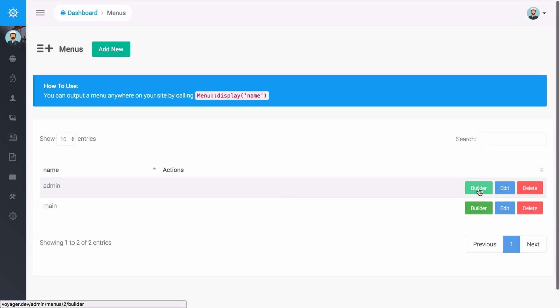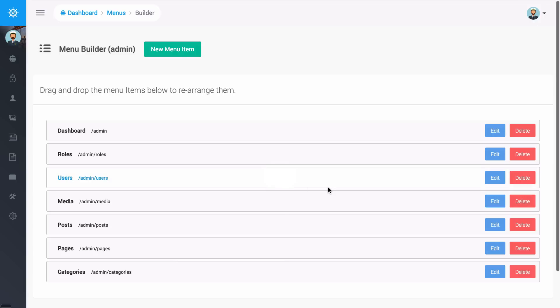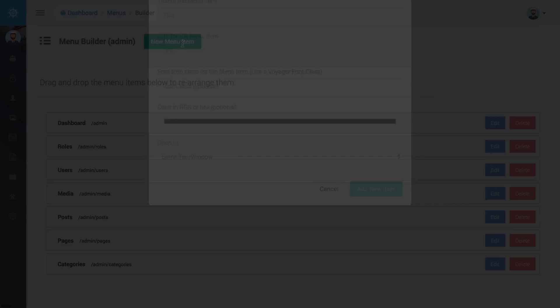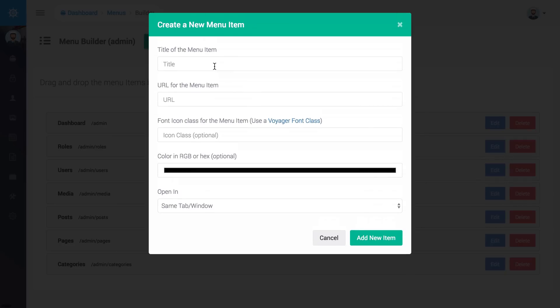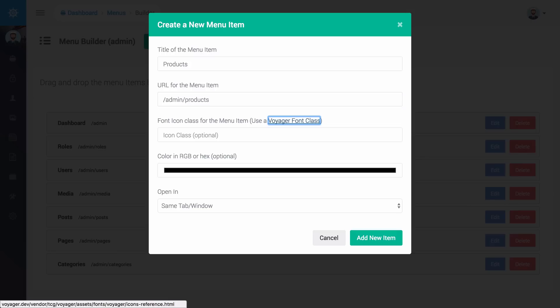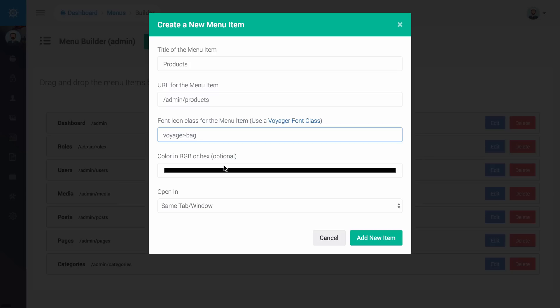I can go ahead and click here to go to the builder for the admin and I can say that I want to add a new menu item and I want this to be products and this is going to live at admin slash and then the slug that we gave it. The slug that we gave it was products and then my icon was Voyager-bag and you don't have to have a color if you don't want to. This is just an optional field that you can have on the front end of your site. Then we want to open in the same window and I can click on add new item.